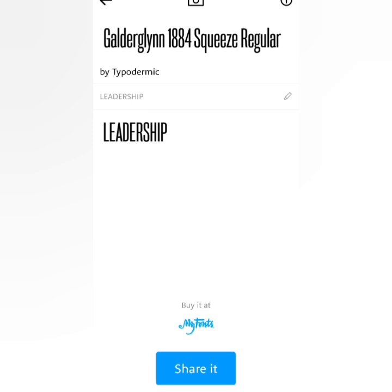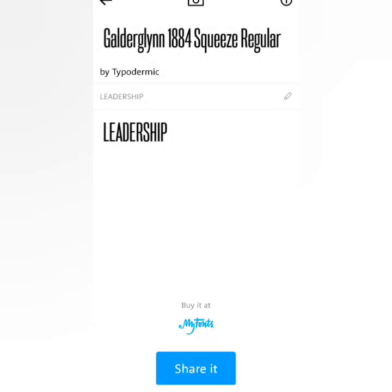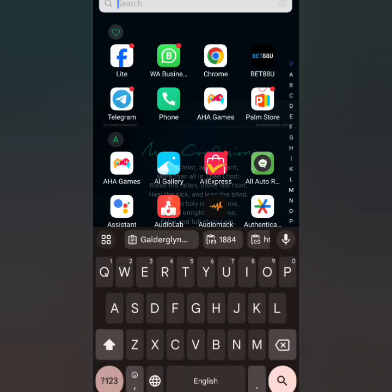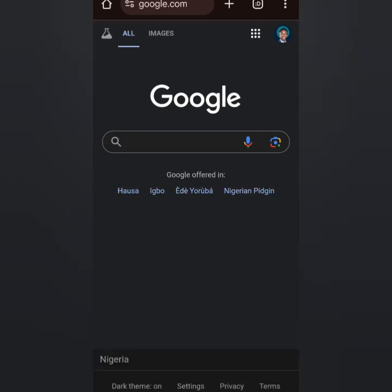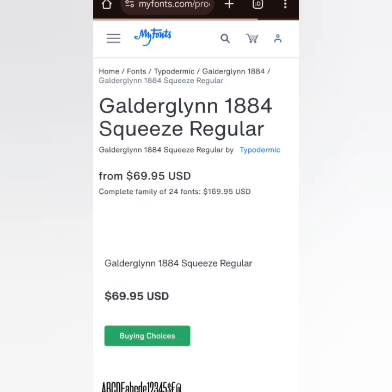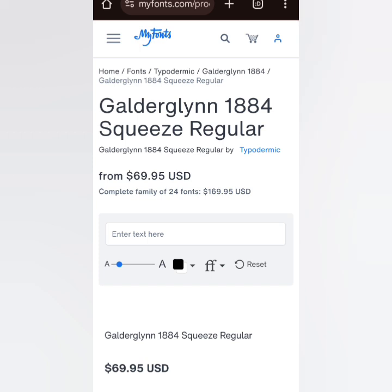The problem now is that most of these fonts are for sale. Let's click on 'Share' to copy the font name, then go to Chrome — and you can see they are for sale. I'll also teach you how to get them for free. This particular font is sold for $69.95, and the complete font family will cost over $169. Not everybody can afford that.